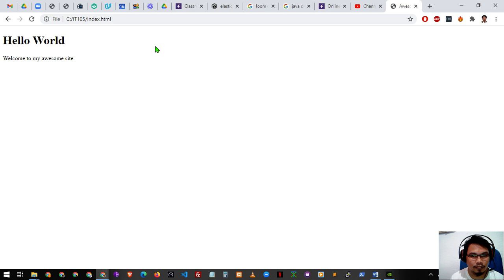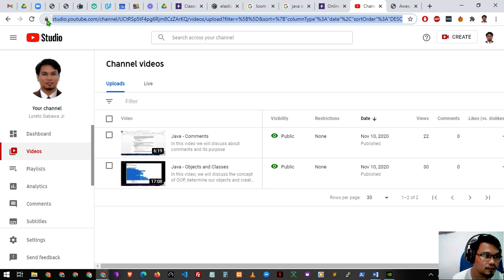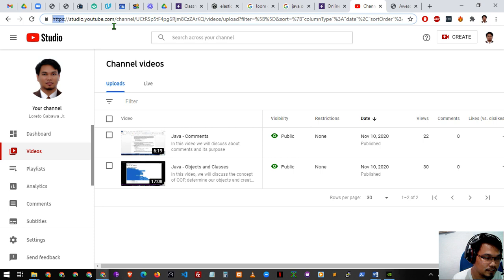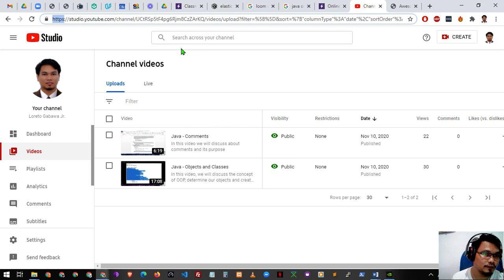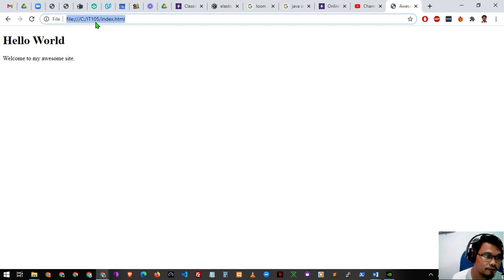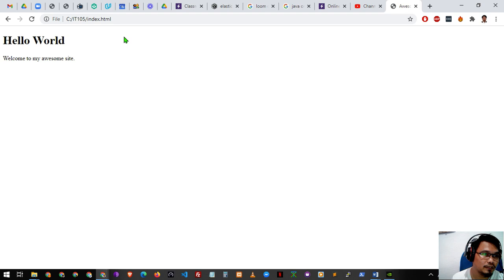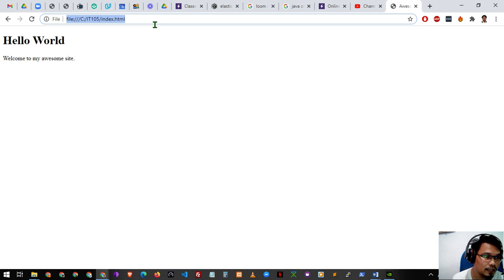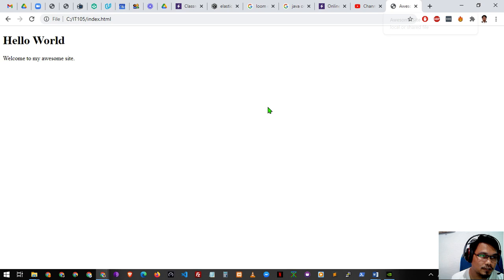Basically for now we are just accessing a certain HTML file. If you notice online websites, the URL shows 'https', meaning you're accessing the website via the HTTPS protocol. Earlier we were accessing it via the file access protocol, basically FTP — that is our way of accessing certain local files. So we need to use the browser to access our website.